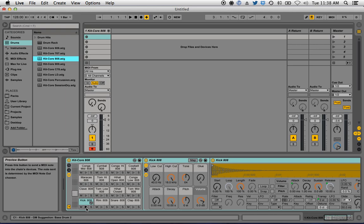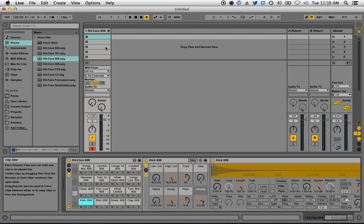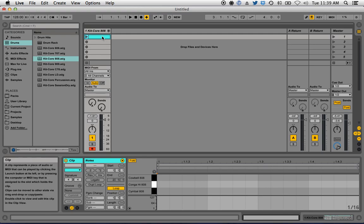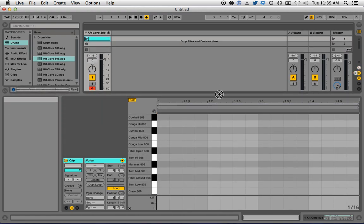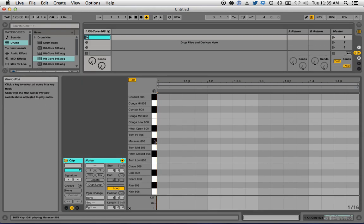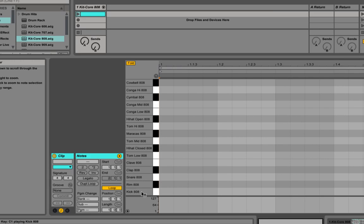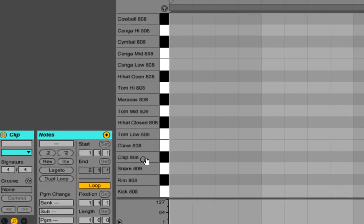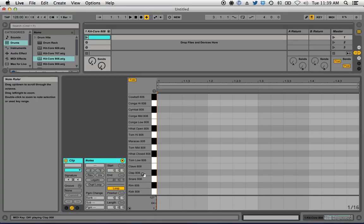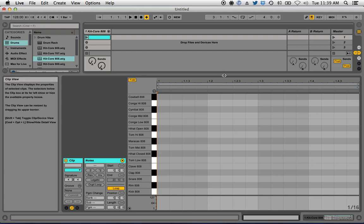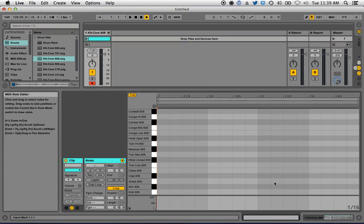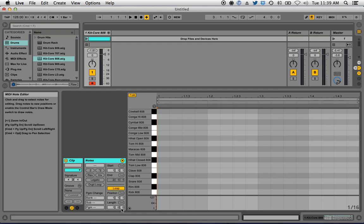Now we have our 808. What we need next is a clip, so double-click to create one. Down here you'll see all the drums we have available: 808 kick, rim, snare, clap, clave, and so on. We also have a step editor here. Right now it's set to 16 beats per bar and I only have a one-bar beat.